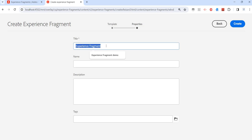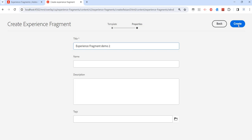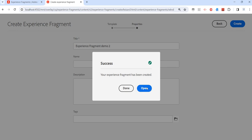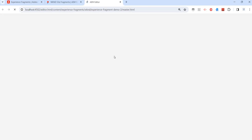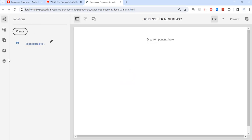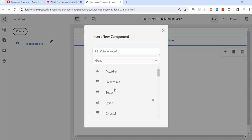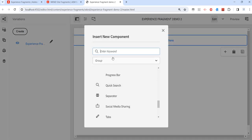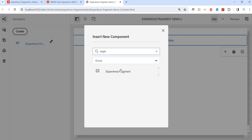Give some name to it — I'll say 'demo2'. Here we can also specify tags, then click Create. Open it and what we'll notice is it's an empty page which we are going to configure. Everything is the same — we can drag components here. There are many components listed, and even an experience fragment component, meaning an experience fragment can be included inside another experience fragment.